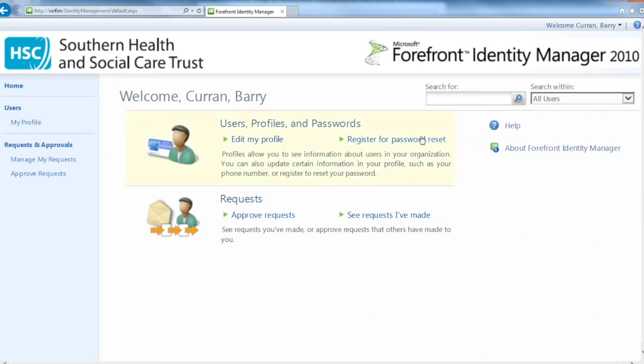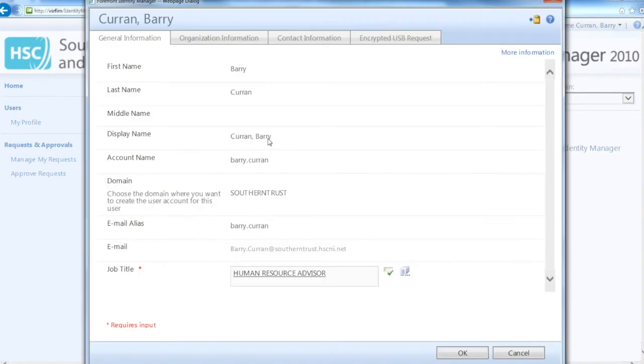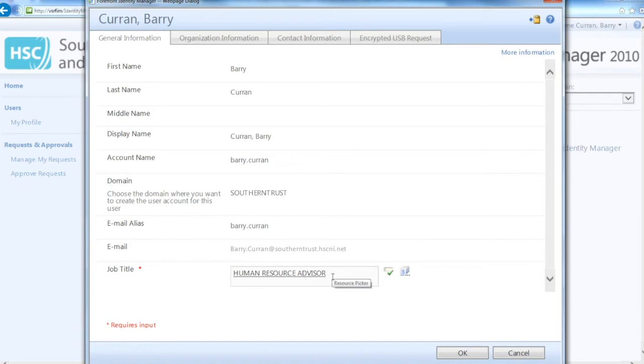This will open your information. Click on the edit my profile link. You will need to enter your job title. If your job title is not in the list of prescribed jobs, you will need to contact IT on 63600.